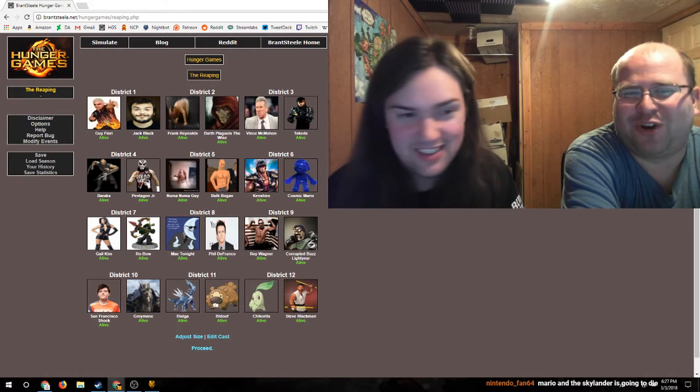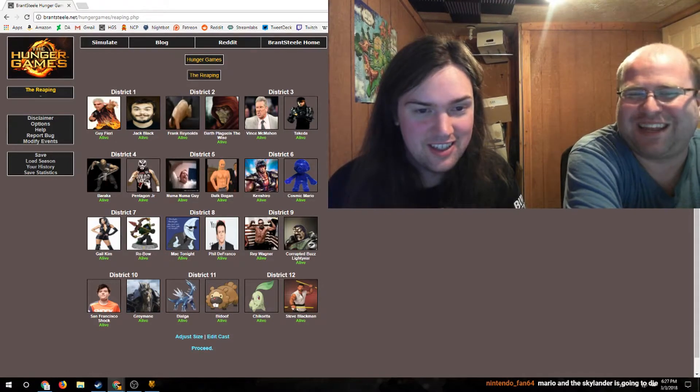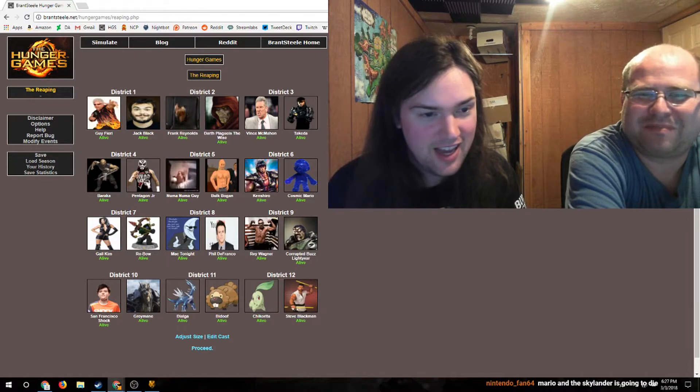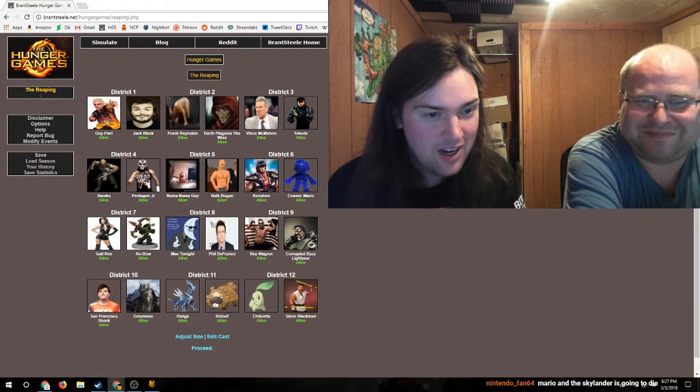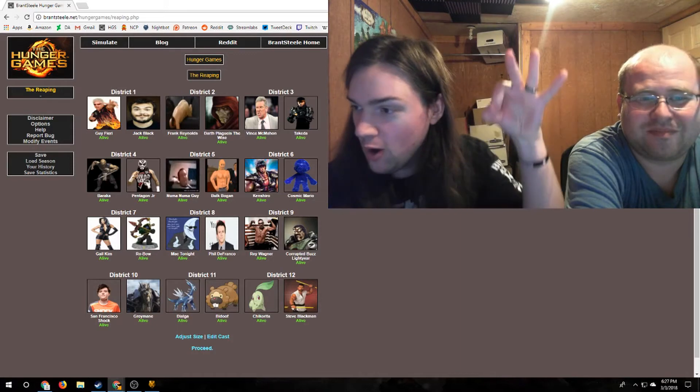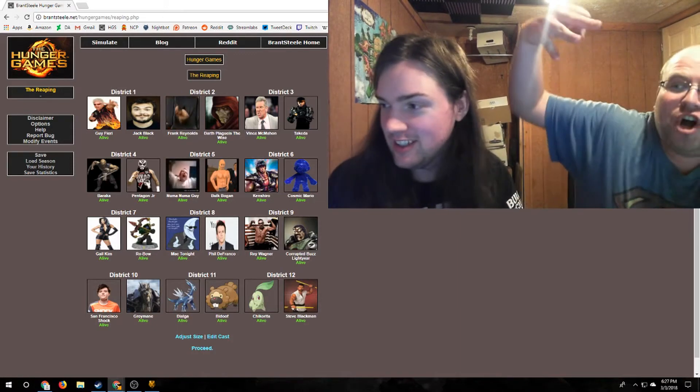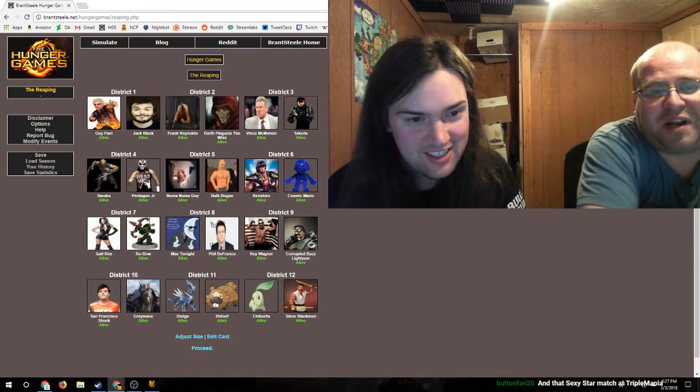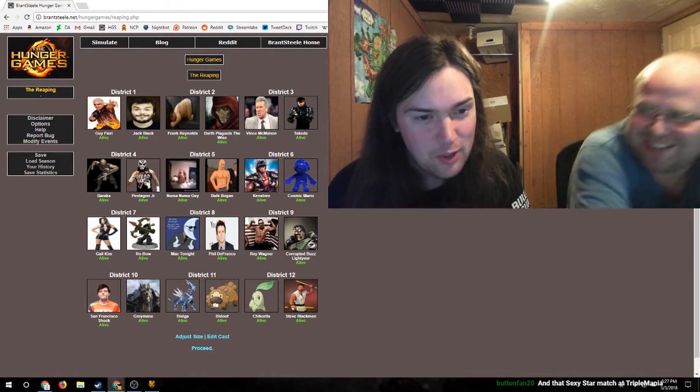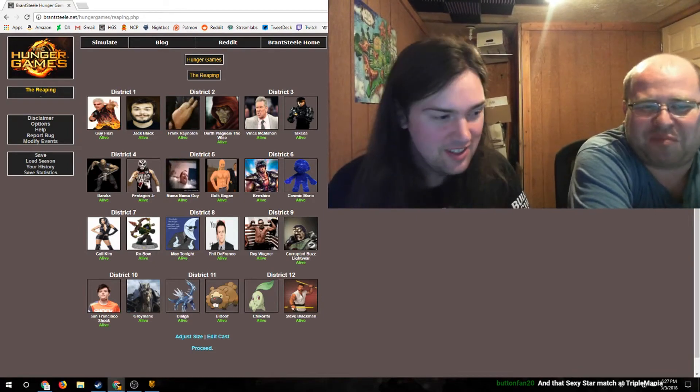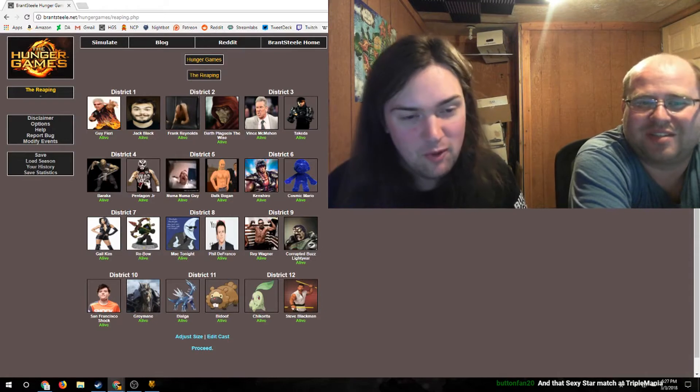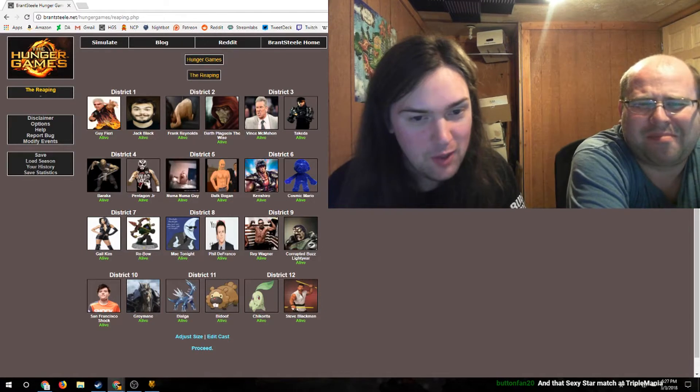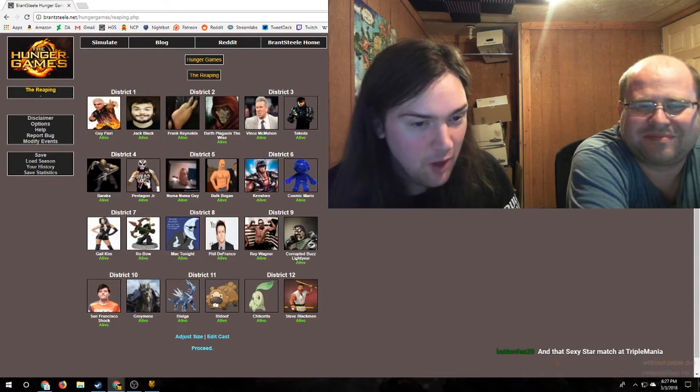We got the Undying Lord Frank Reynolds and Darth Plagueis the Wise. We've got Vincent Man and Takeda, those two have plenty in common. We've got Baraka and Pentagon, cero miedo, cero miedo. Of course Pentagon would beat the shit out of Baraka. The Numa Numa Guy would not only break off Baraka's arm but he'd stab him with his own arm claws.